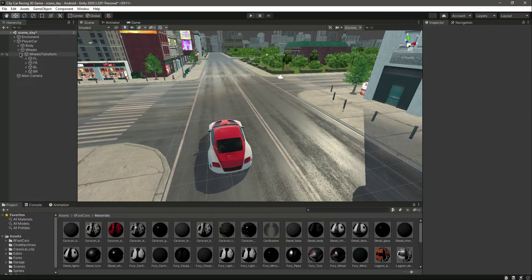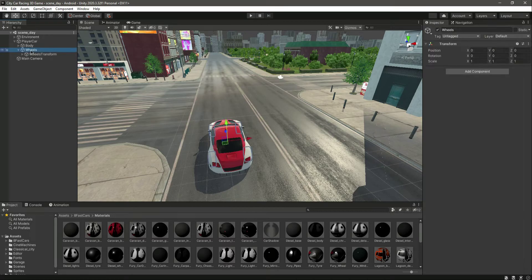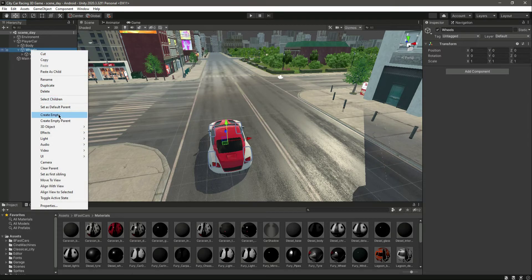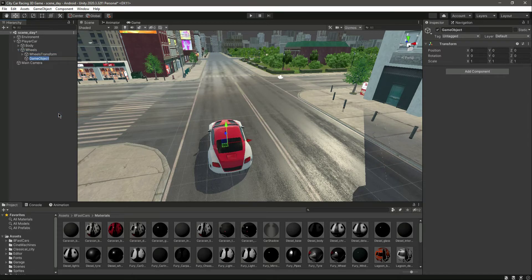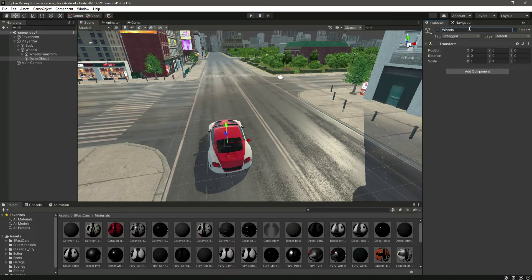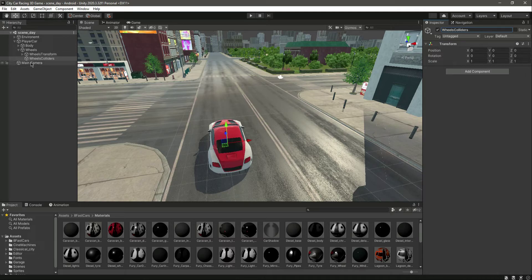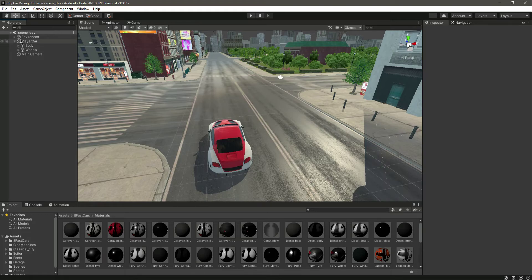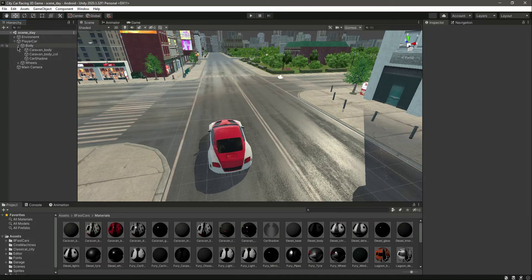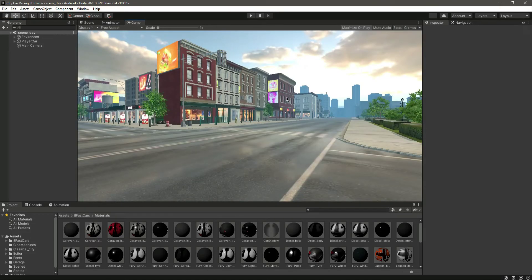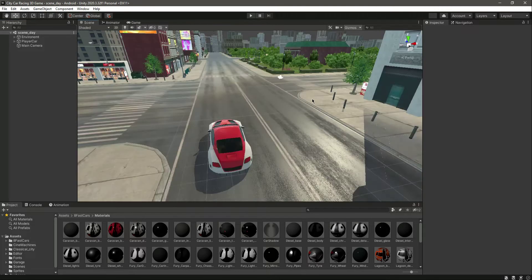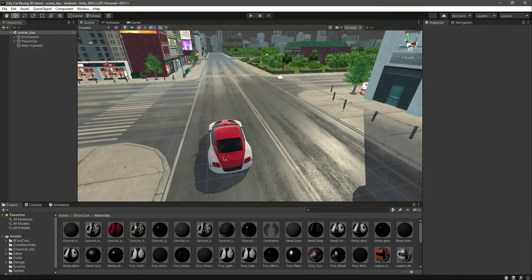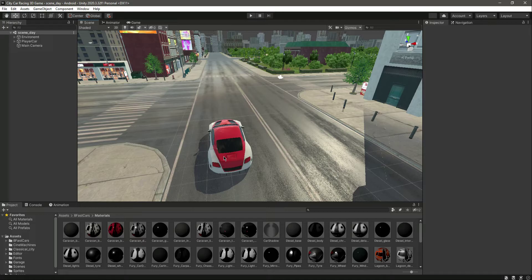Let's create another empty game object by the name of Wheels Colliders and leave the wheels collider for now like that. Now our Player Car is actually completed. We have the body set up for our player car. In the next video we want the main camera to follow our car, so we will do that in the next one.